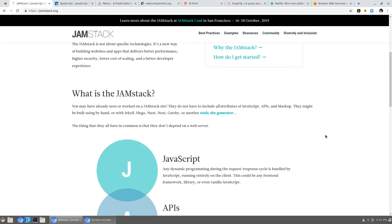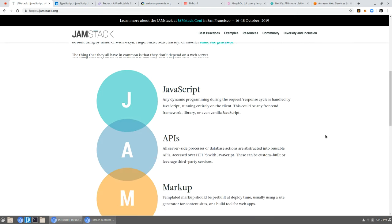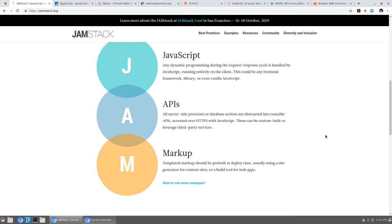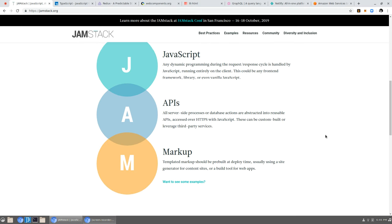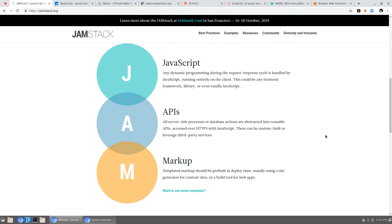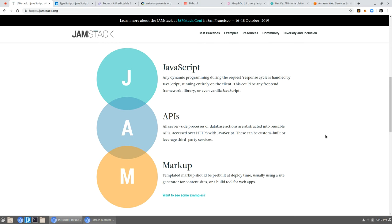Okay, let's go into the Jamstack just a little bit more. Let me read each of these so that we understand. JavaScript. Any dynamic programming during the request-response cycle is handled by JavaScript. Running entirely on the client. That's the important part, I think. Running on the client. This could be any front-end framework library or even vanilla JavaScript. So yes, you could use React or Angular or just vanilla. I honestly would use, like I said, web components, and I would use TypeScript, but it doesn't really matter.